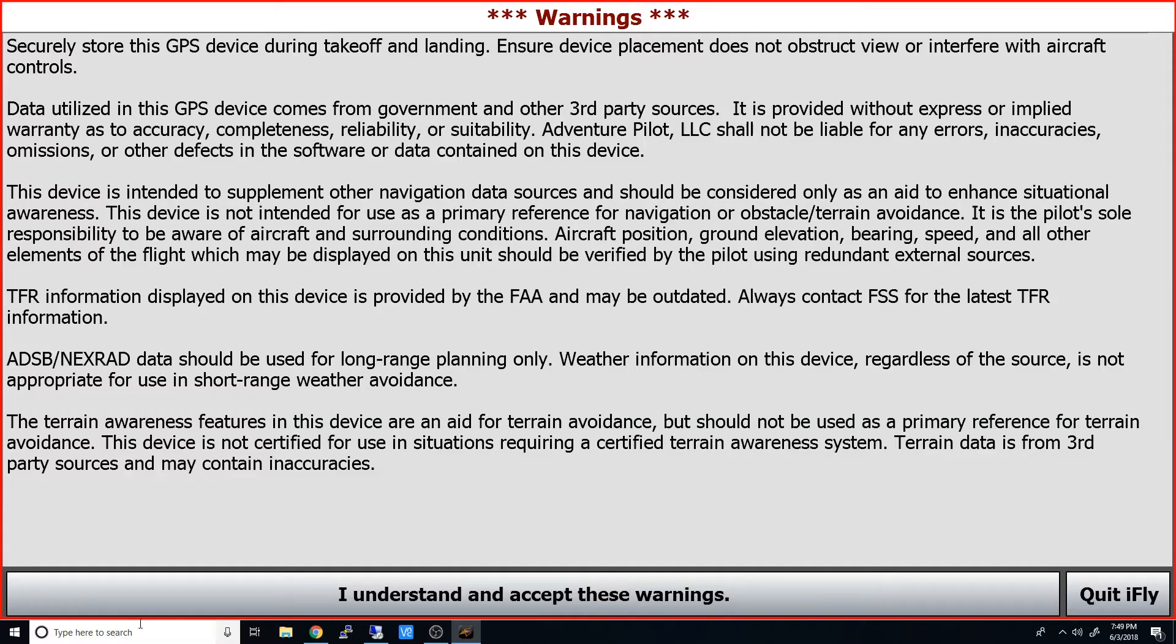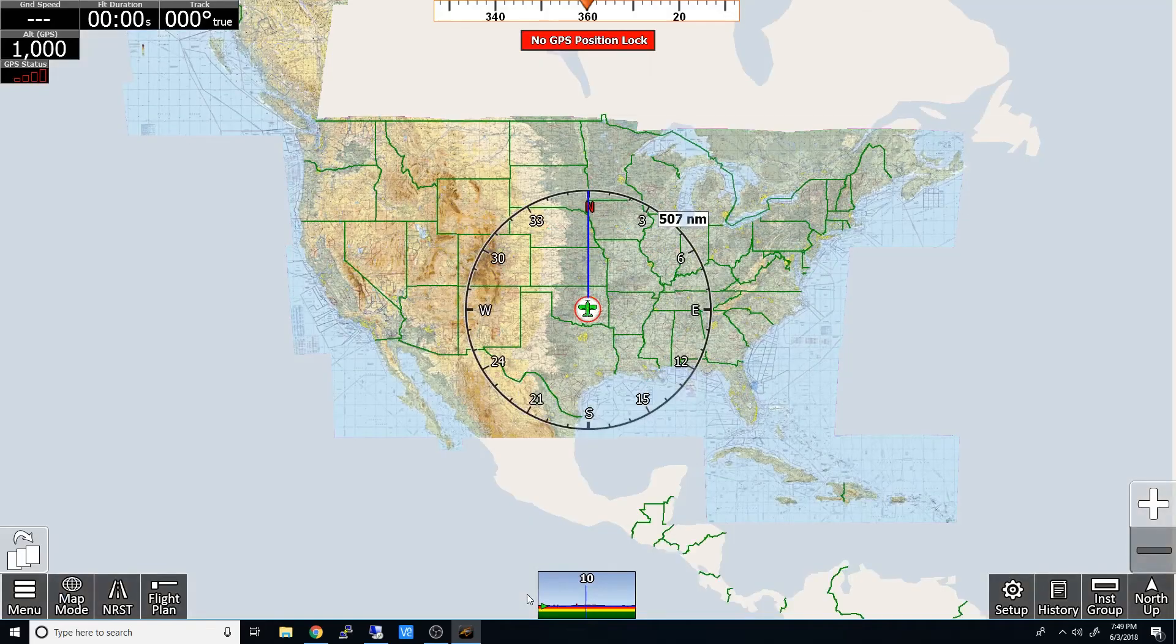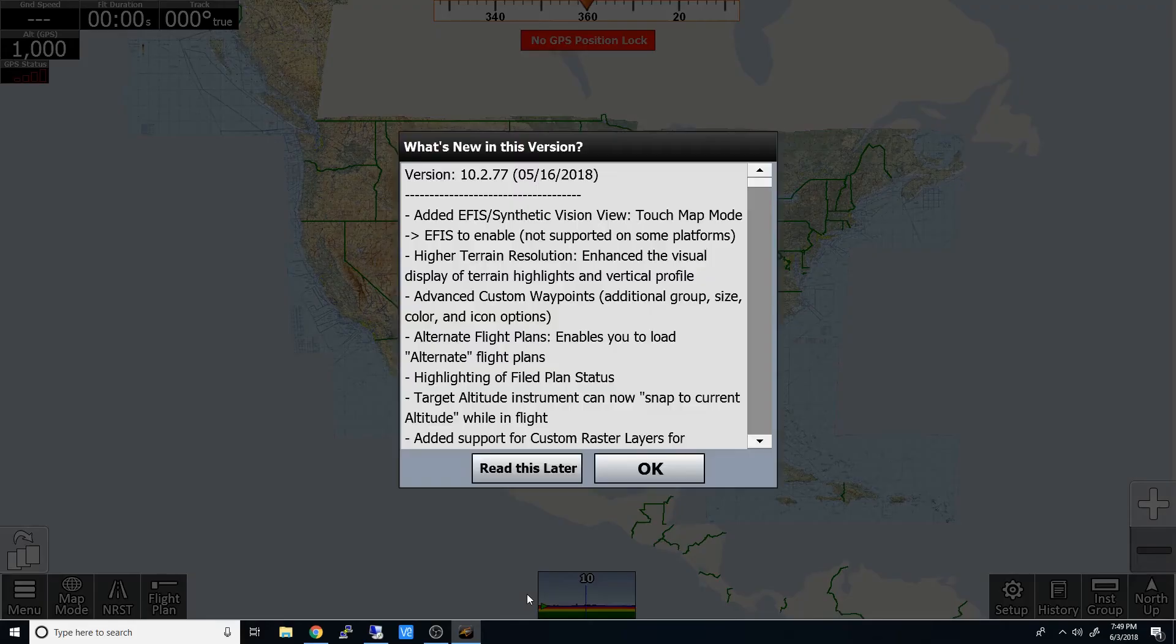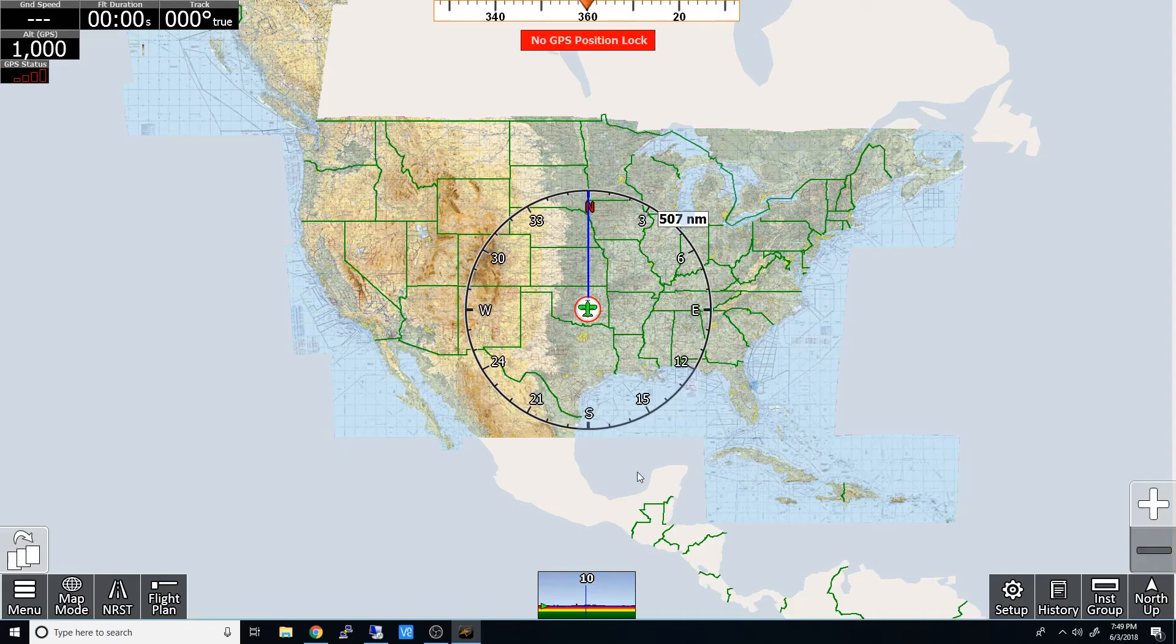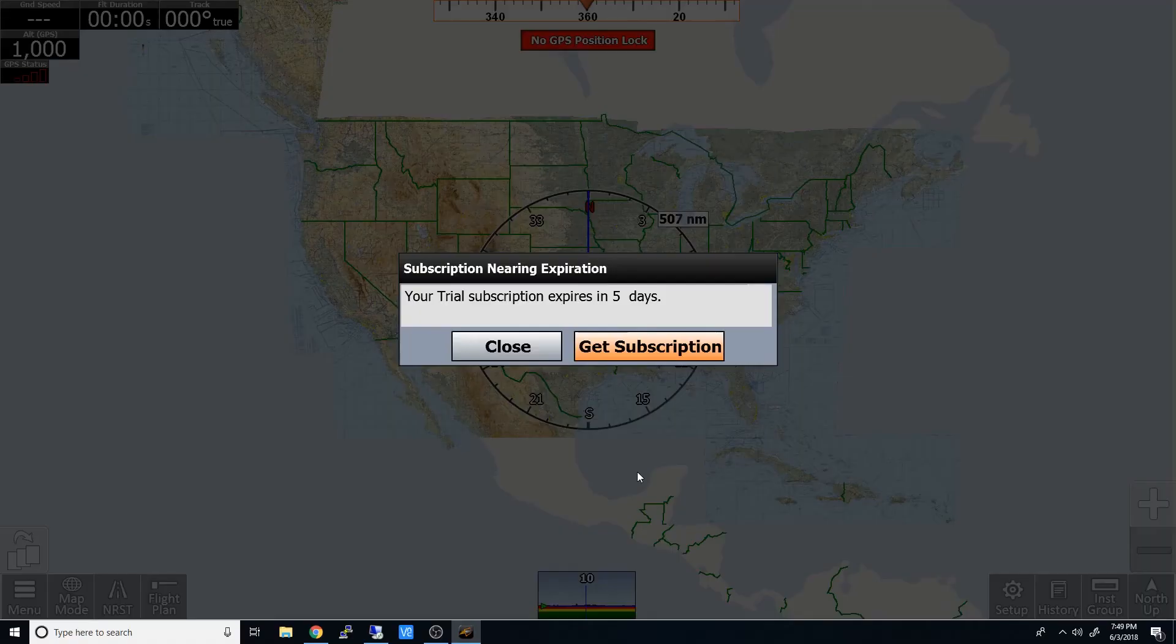And there we go. And we'll accept those warnings. And an OK there. And now we're installed, but we're still on the trial.